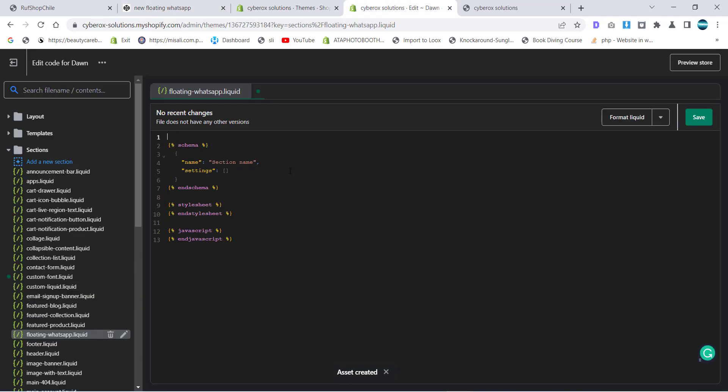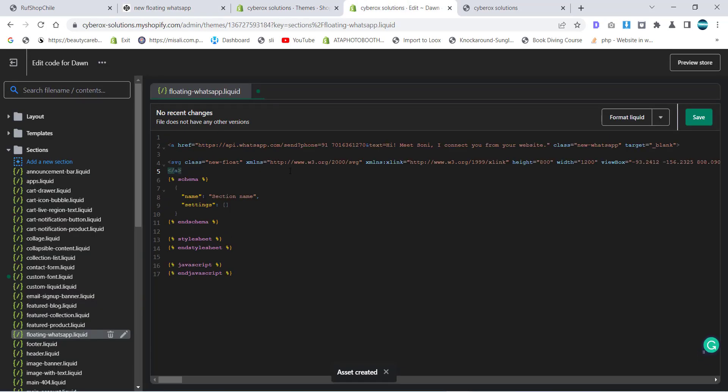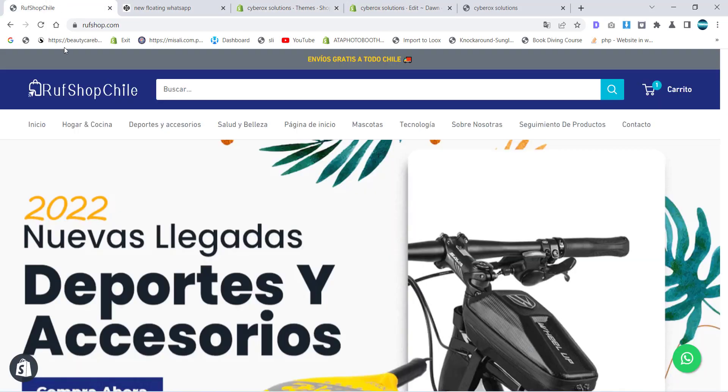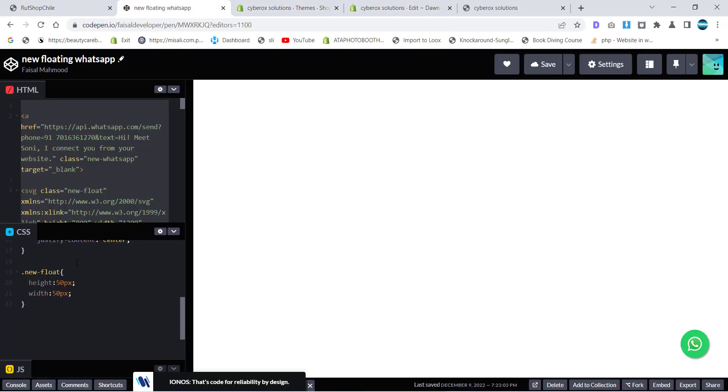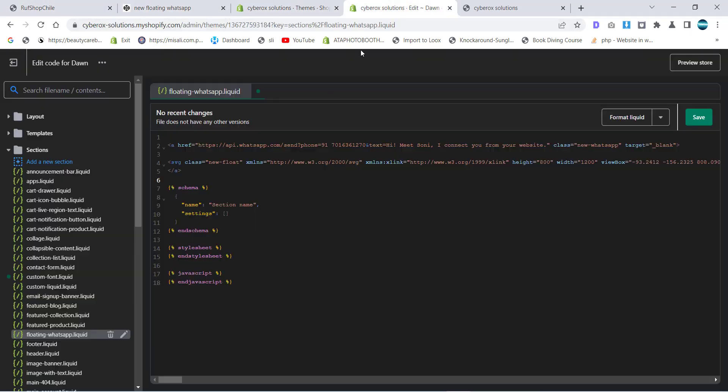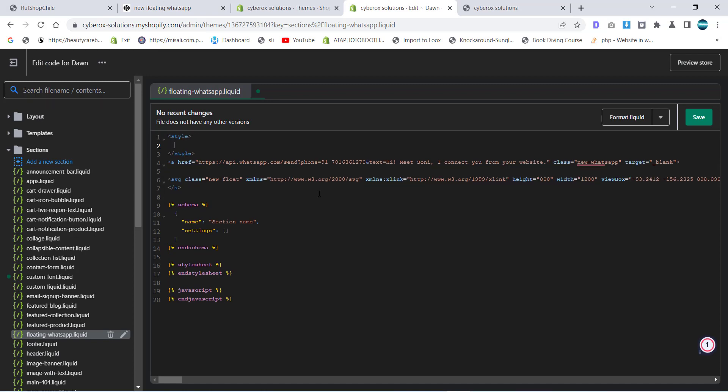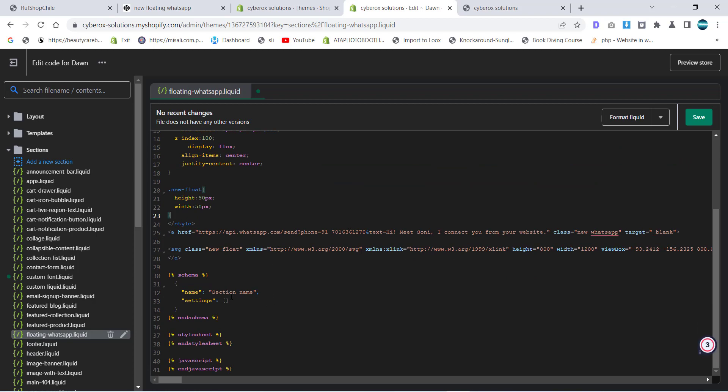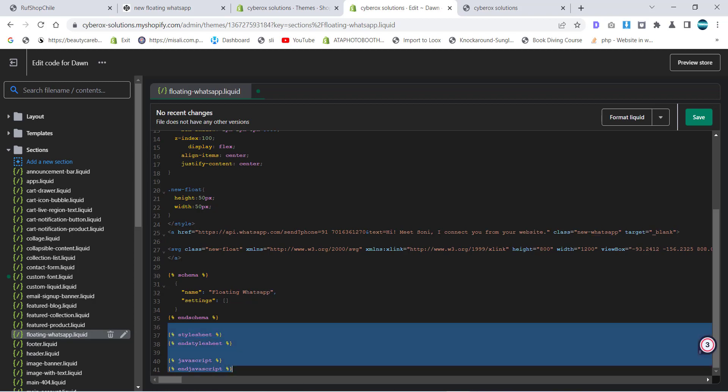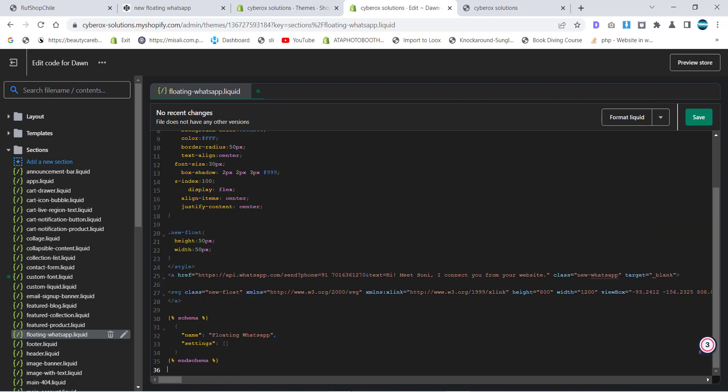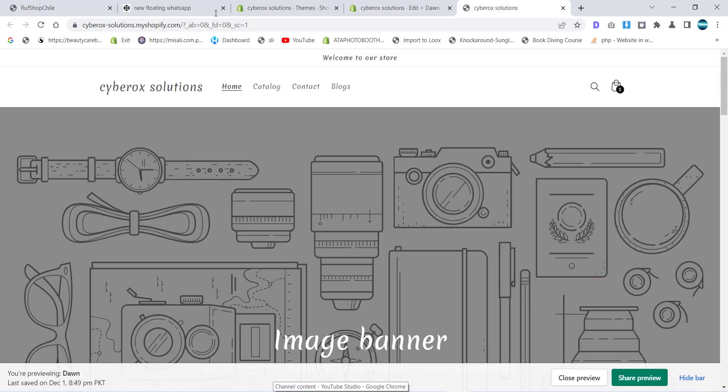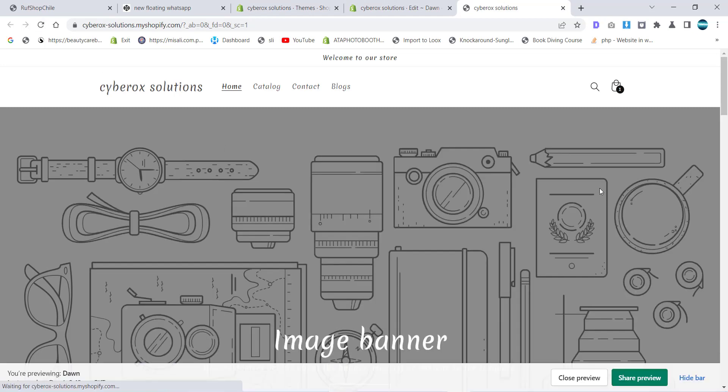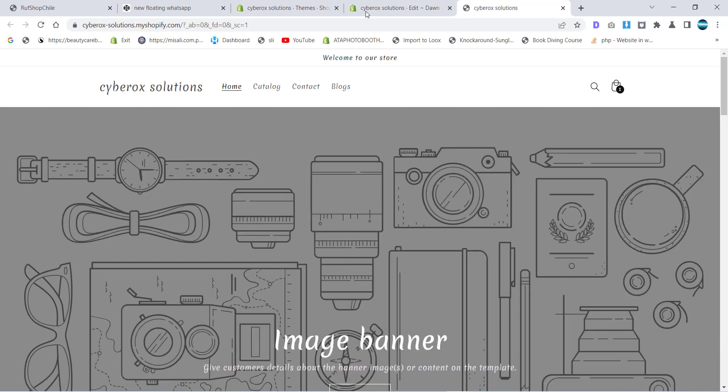Simply I will use control A, copy and paste it over there. Then I will copy that CSS and before this HTML I write a style tag and paste it over there. Now give a name to this like floating WhatsApp. Now I'm going to click on save.